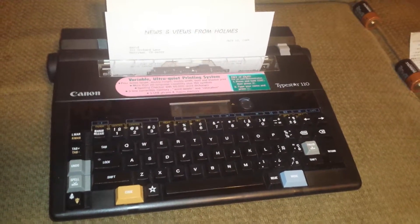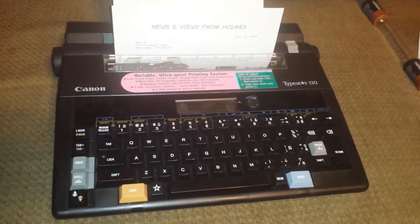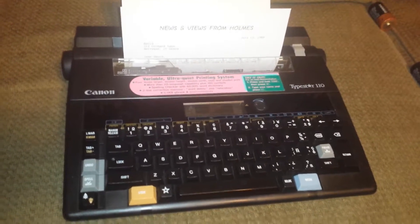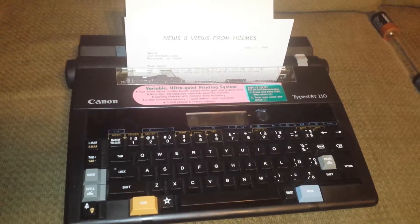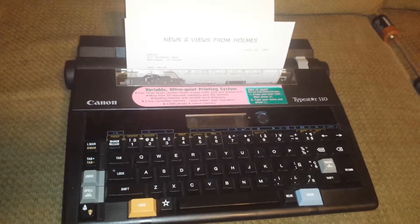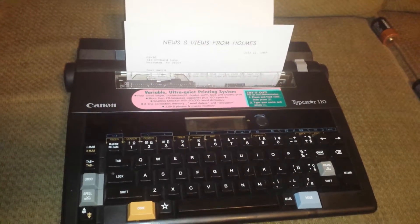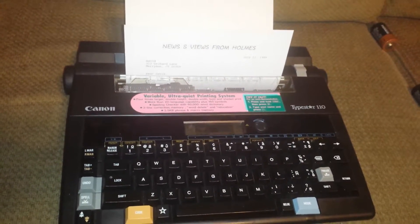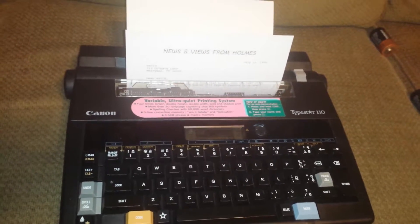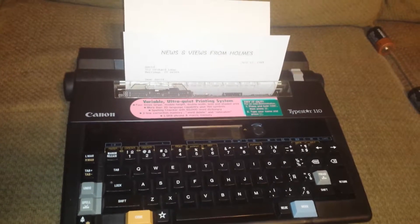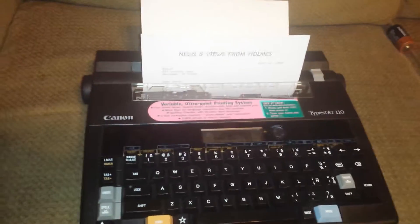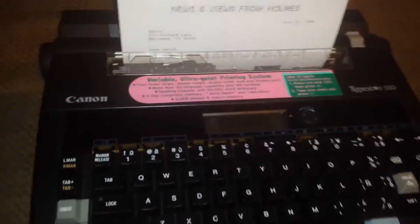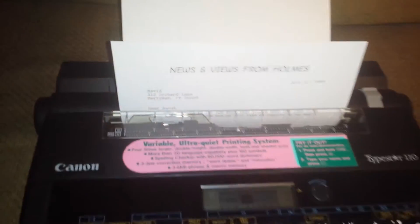But it does work on batteries. So this would be great for a student, for a class, dormitories. It's very quiet action. It's very quiet. Now it has printed out this nice little letter.